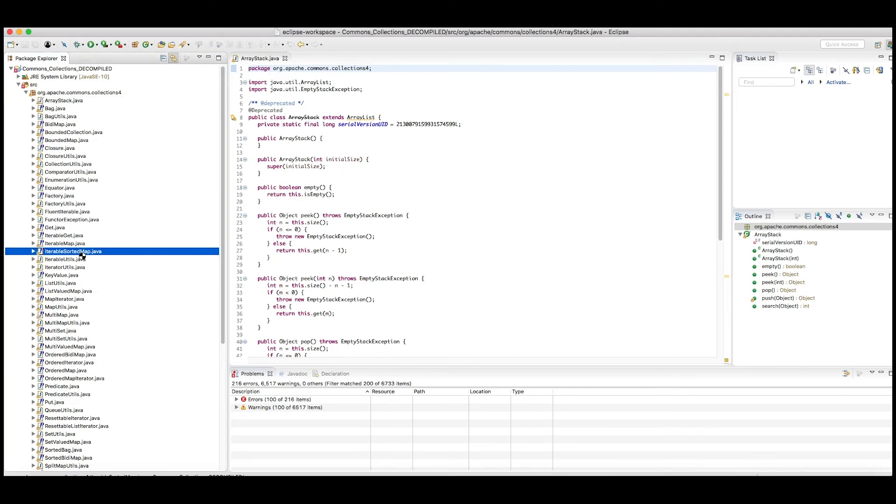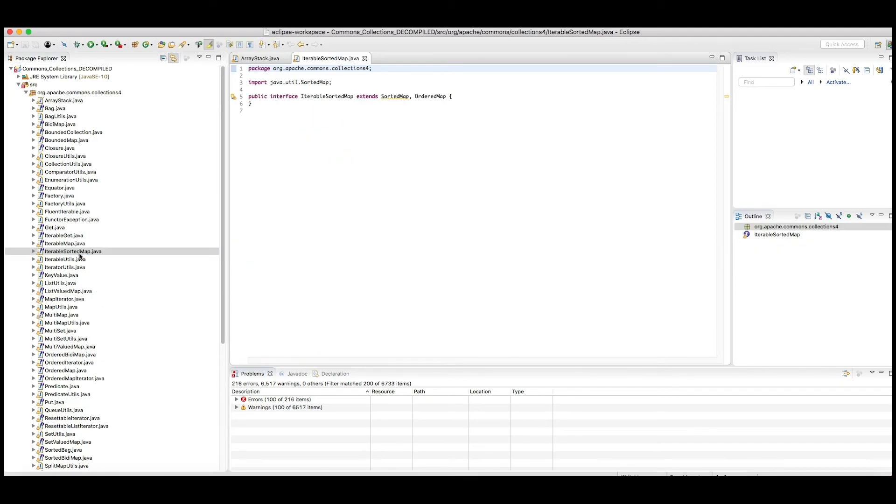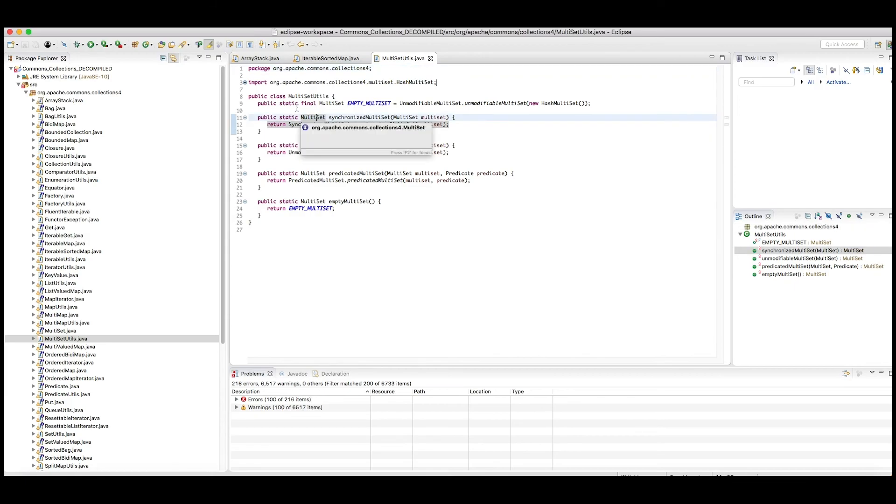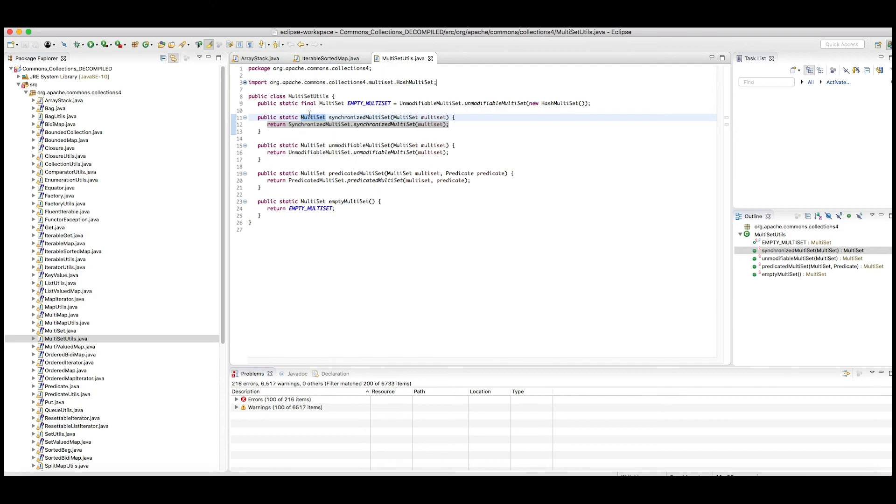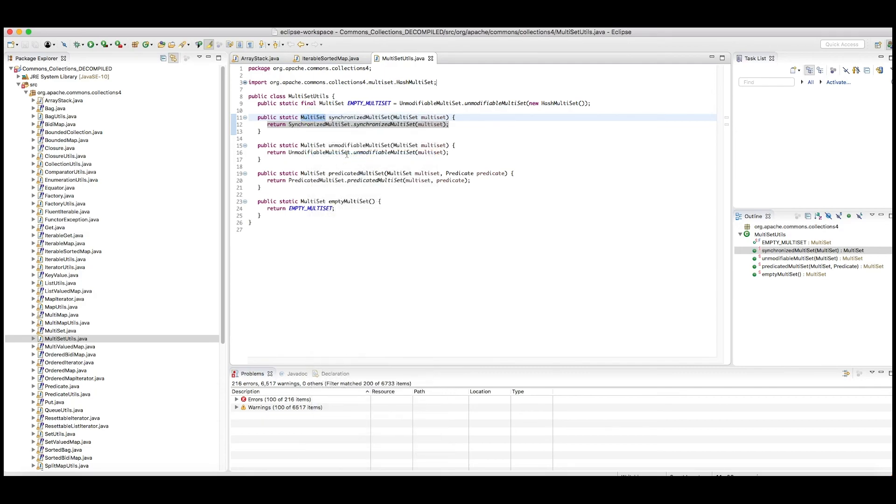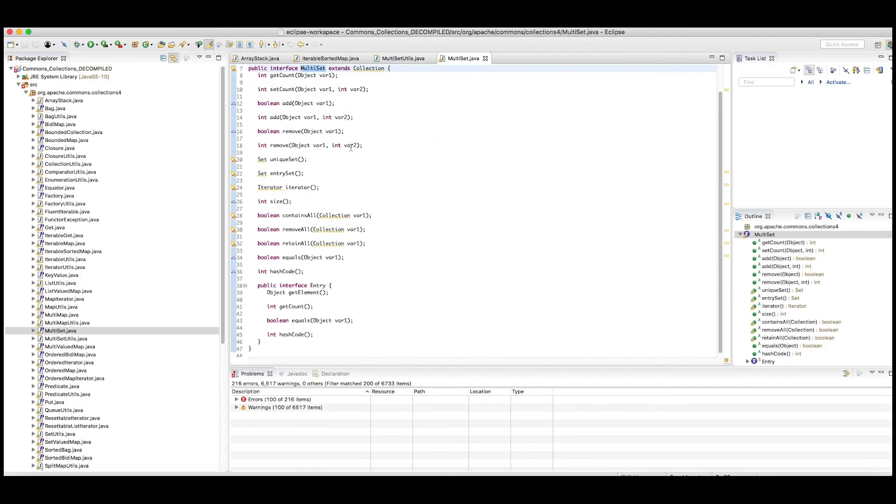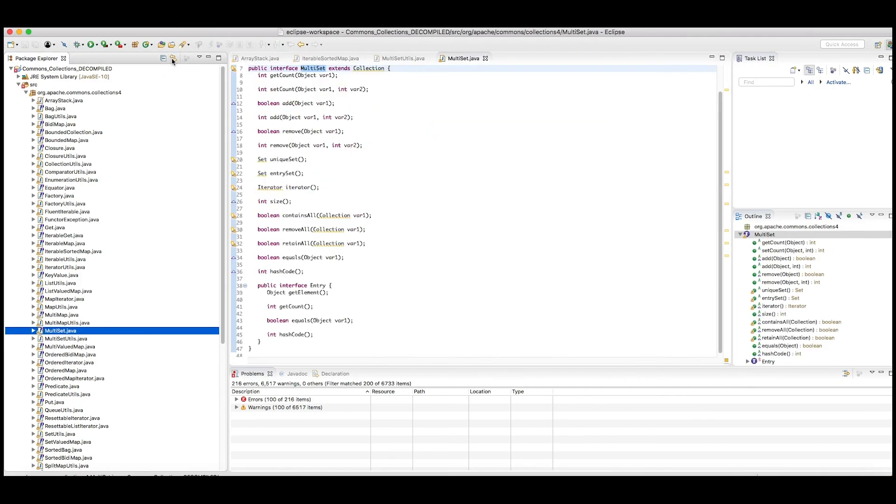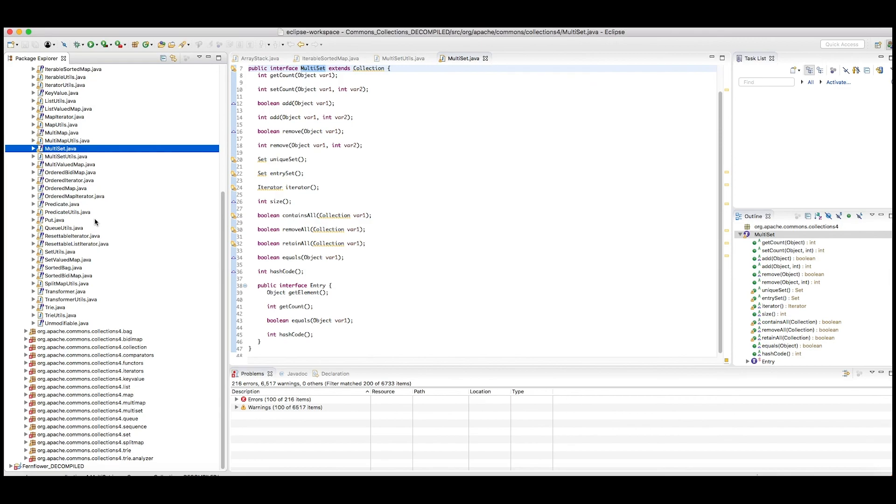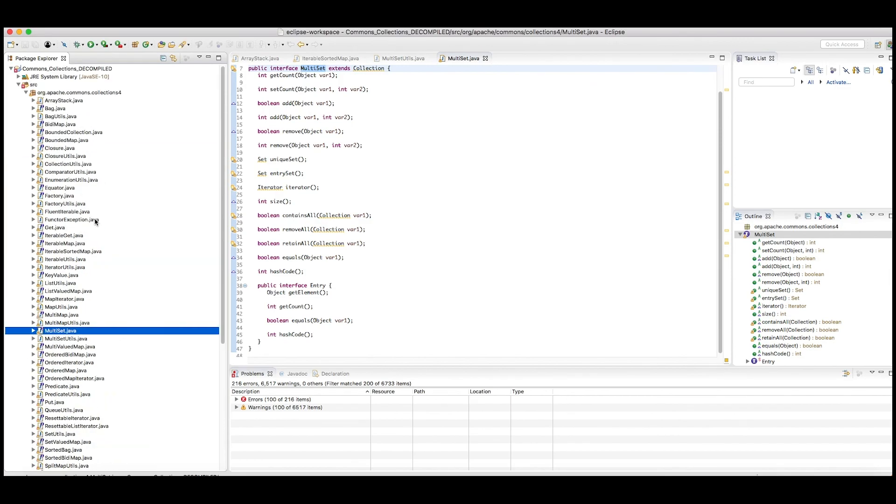You might have to make the best approximation you can. But in any case, you can see it's very easy to browse through the source here. If you want to, you can open declarations. Here's a multiset, and I want to know what that is. I'm going to open the declaration and see where that is. It's right here. It's multiset under the same package as the other class.